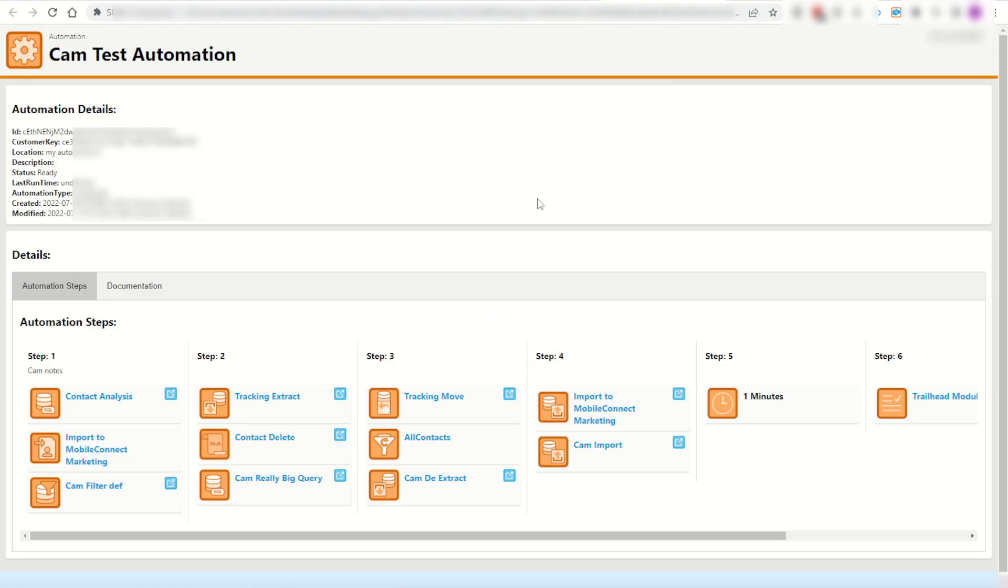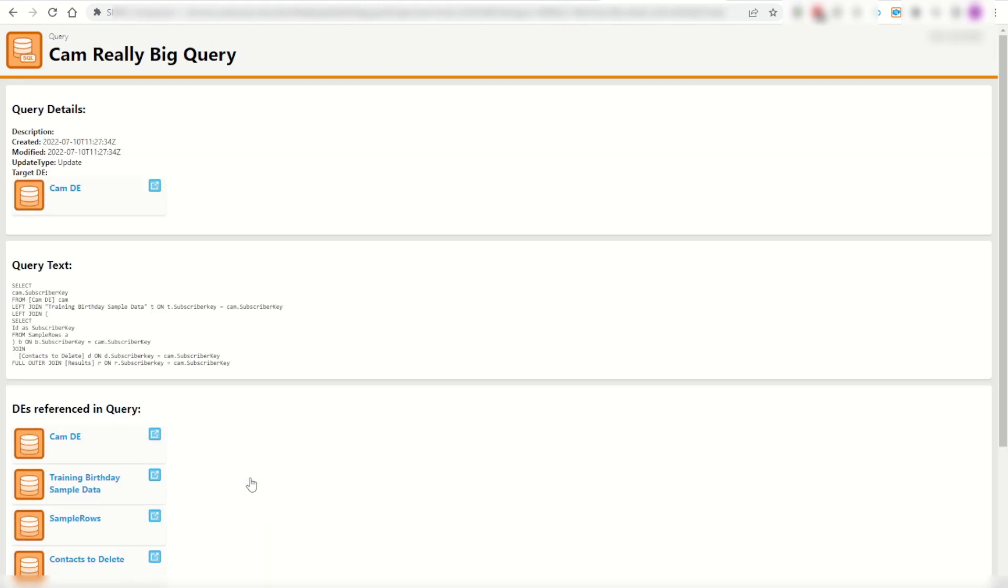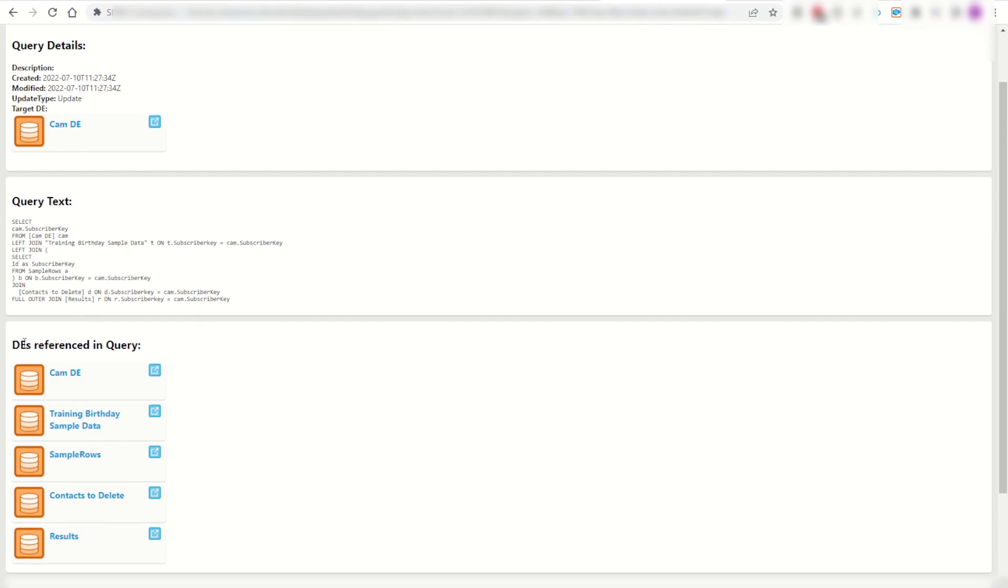Jumping back into the Navigator, I can then again see all my different objects. I can jump into for example a SQL activity. If I left click on this it'll open up the activity in my object browser. I can see the target of this SQL query, as well as some information about it. The query text, as well as all of the DEs that are referenced inside of this query.